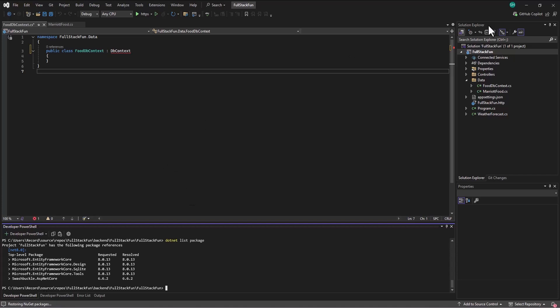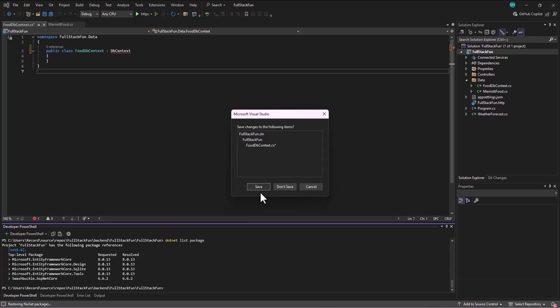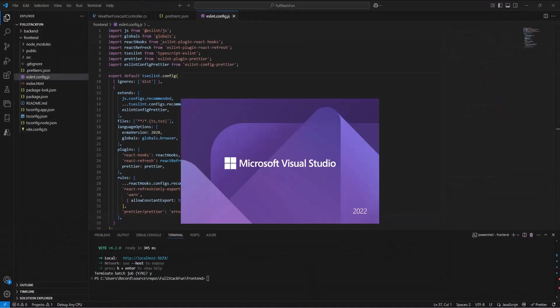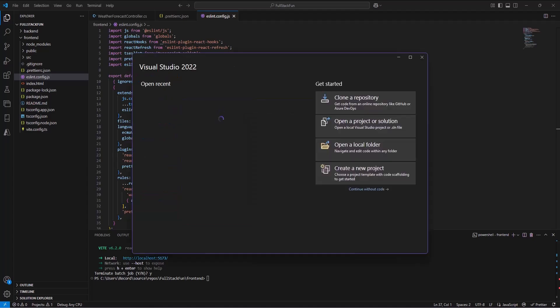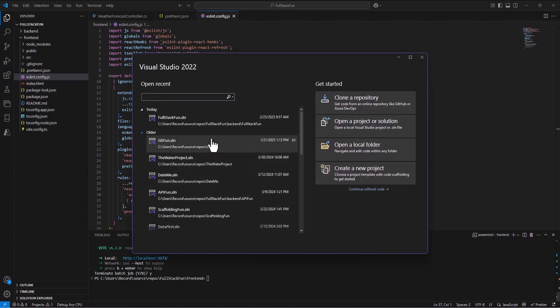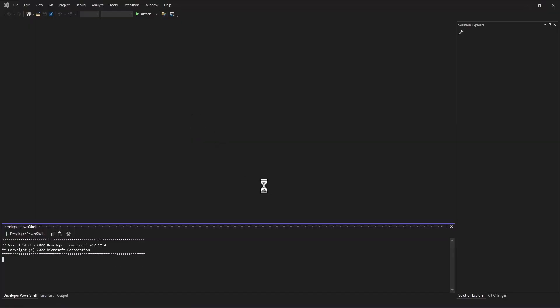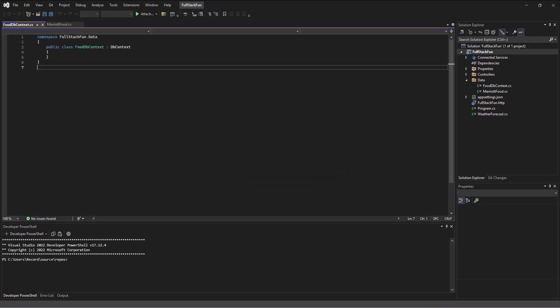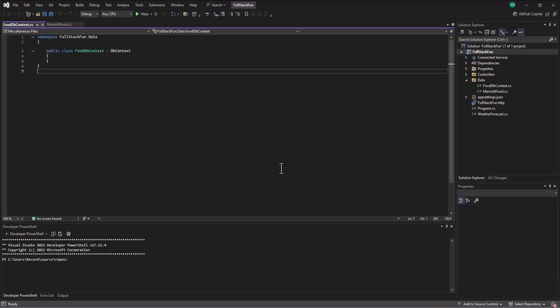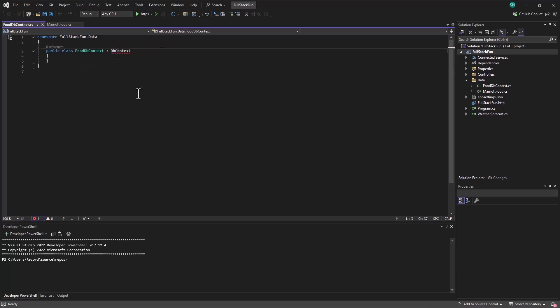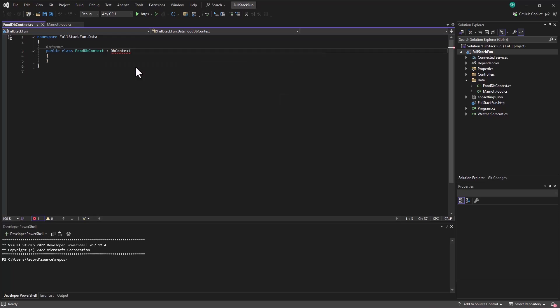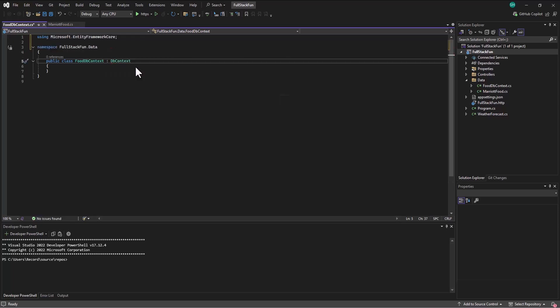Alright. Always a good idea after we've installed packages in .NET to save, close, and then reopen. And now when we go back to our dbcontext file in here, it doesn't recognize this, but now when I hover over it, light bulb, it says, hey, did you want to use Microsoft entity framework core? And I do.